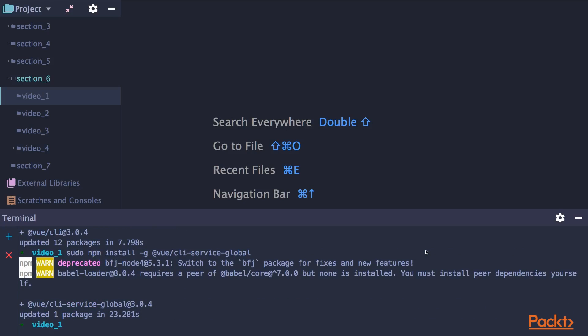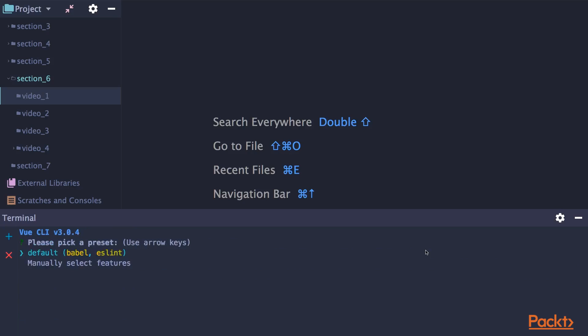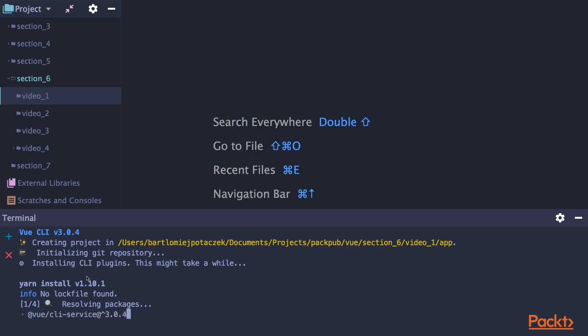To create a project, type Vue create app, and the app is a name of a project. So press enter, which will run the GUI installation, and we want to install it by default. So as you can see, it will initialize the project.